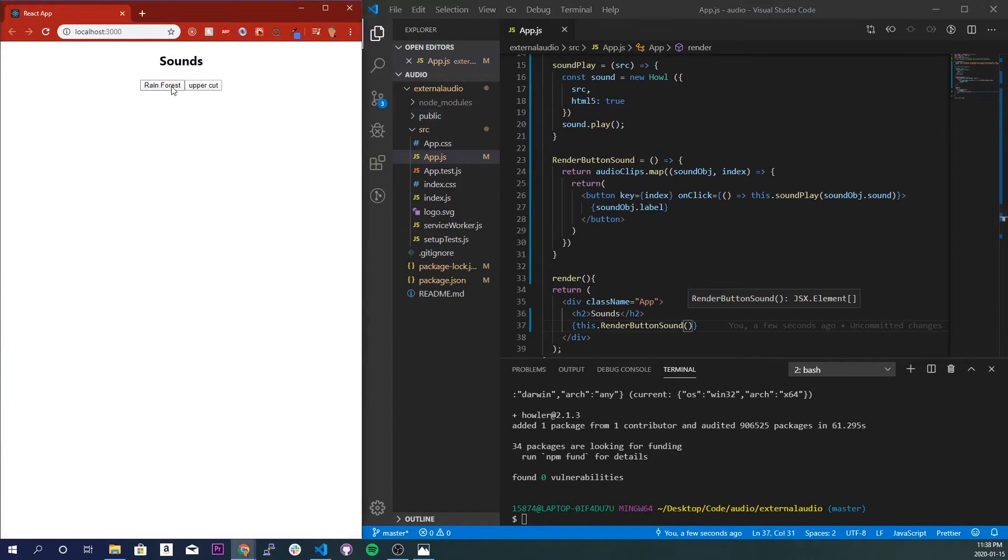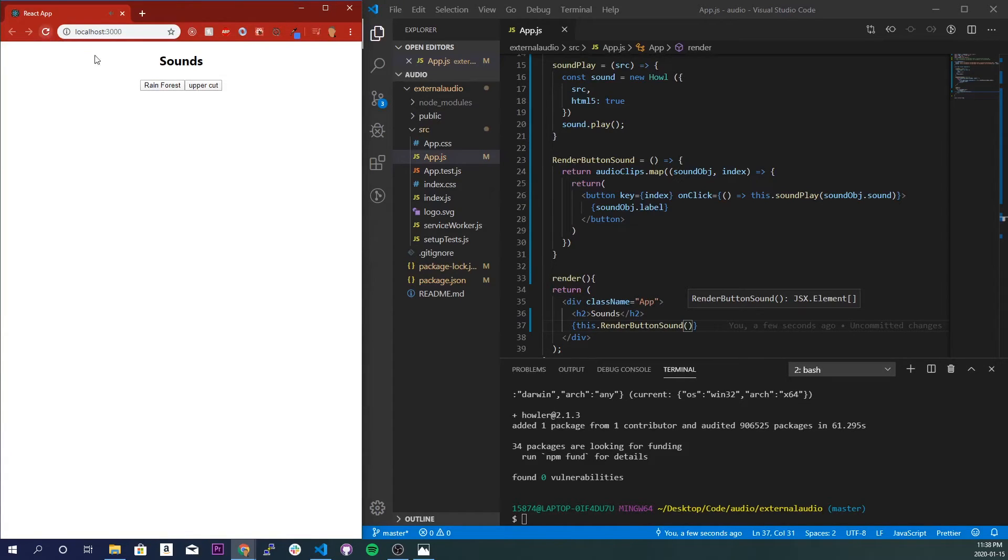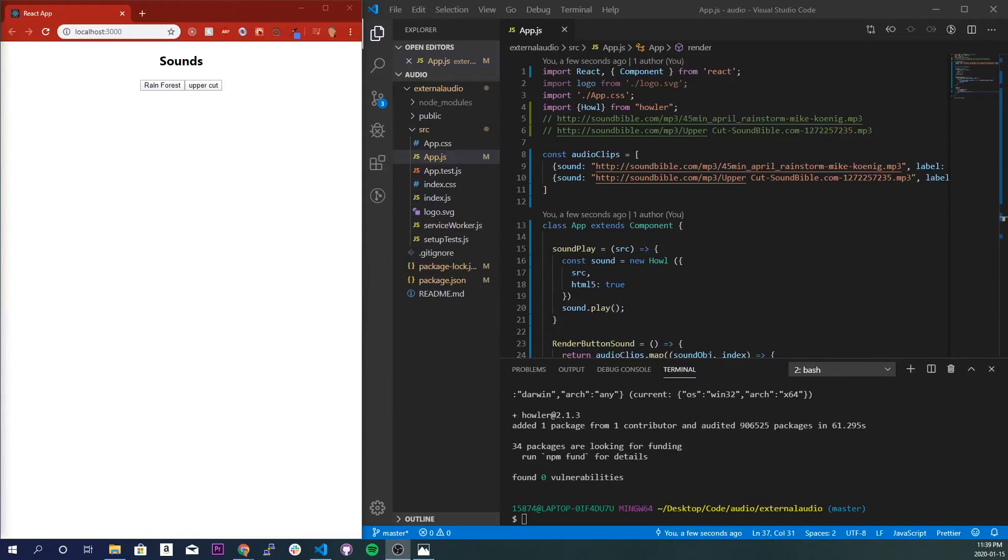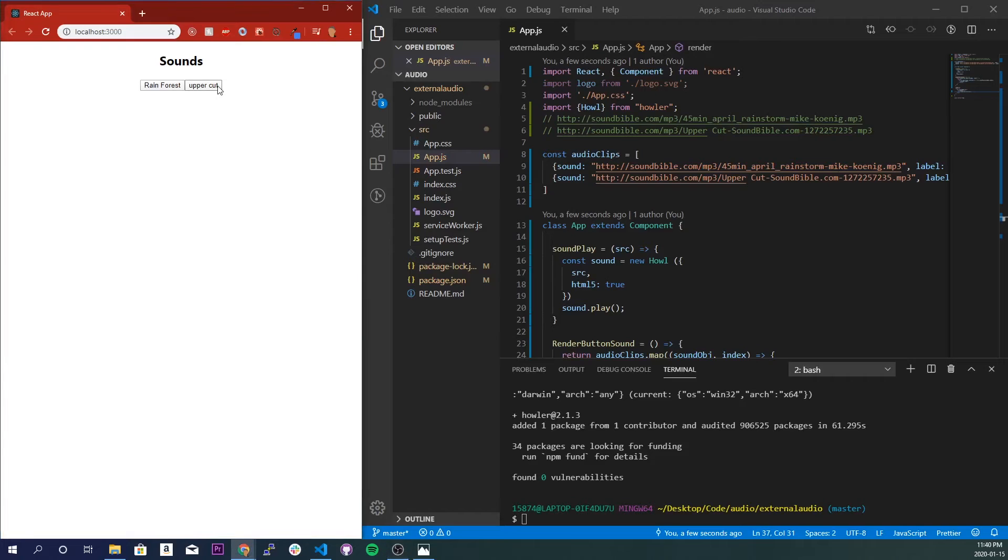Nice, so it does work. Cool. Alright, so you guys probably might not have been able to hear that, so I'm just gonna put my headphones close to the mic. This is what it sounds like. Nice.